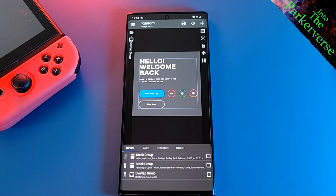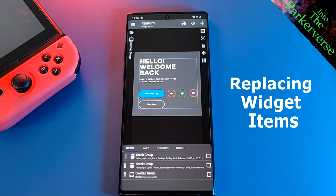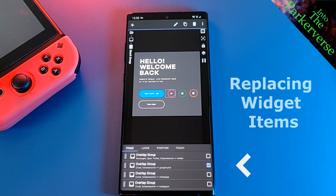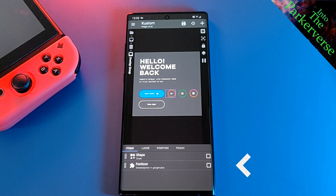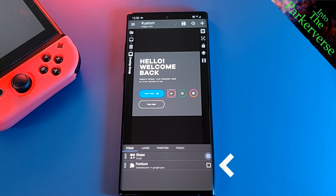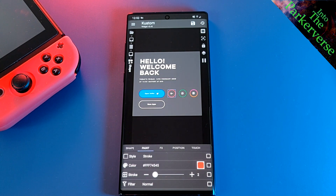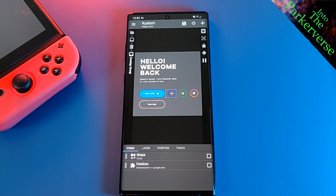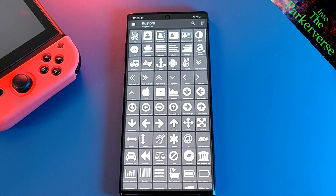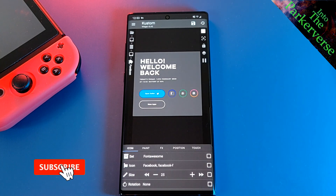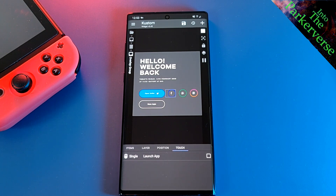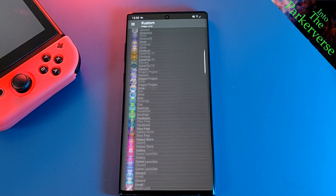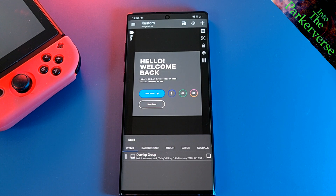Now let's customize this widget. The first thing we're going to do is replace some of the elements on the widget that we don't use, starting with replacing Google Plus with Facebook. So using the item section tick boxes, narrow down where the item is in a group, and tap in until you get to shape and font icons for Google Plus. Here we're going to go into shape, paint, and change the color to blue. And if you want to add effects such as gradients to the coloring, you can also do that here. Next, head on back to the shape and font icons menu, head into icons and replace the Google Plus icon with Facebook's. Now all that's left to do is make sure that Facebook opens instead of Google Plus. Head on back to the shape and font icons menu and head to the touch option, where we can adjust the functionality of the icon that we just replaced. Once you're done, just hit save and the changes will apply to your home screen.